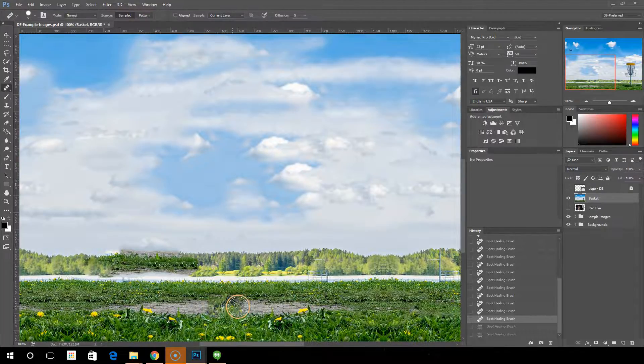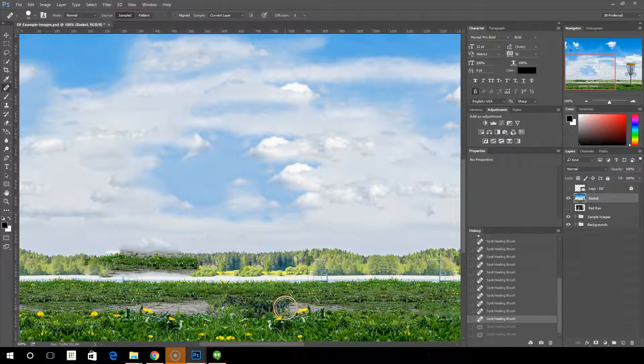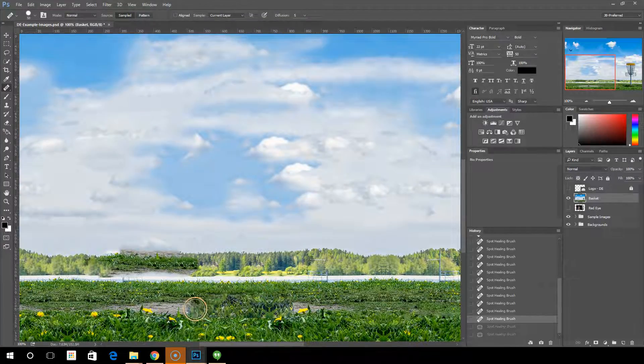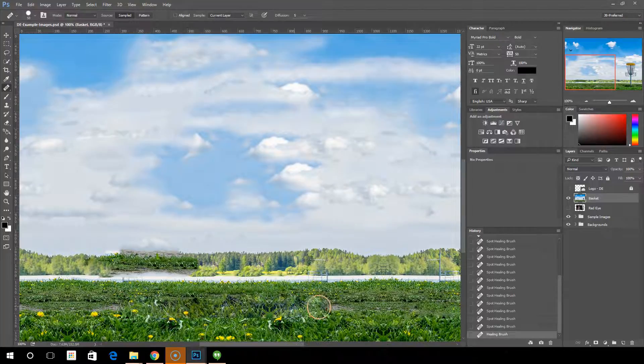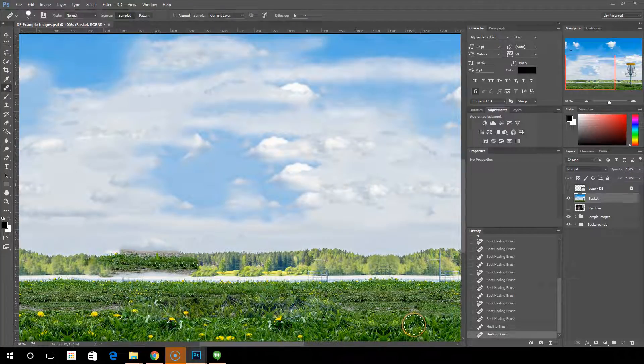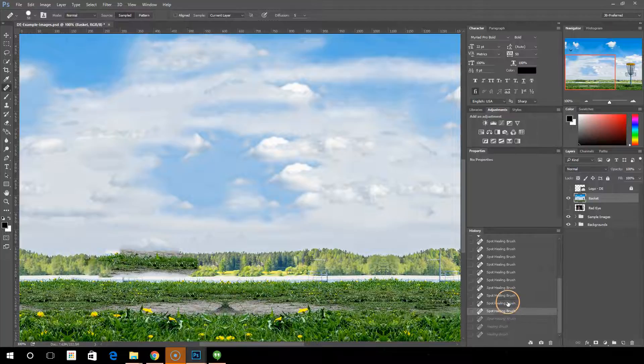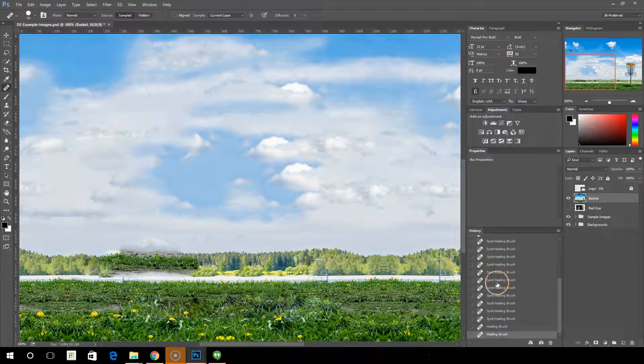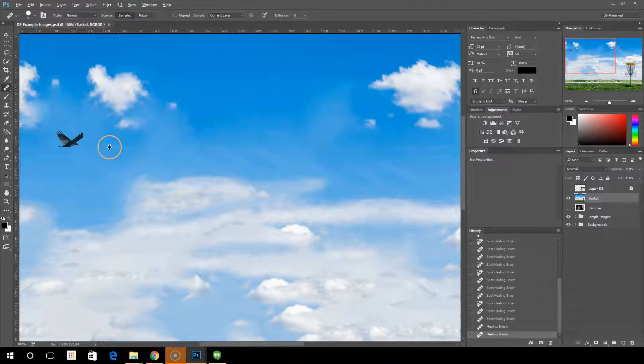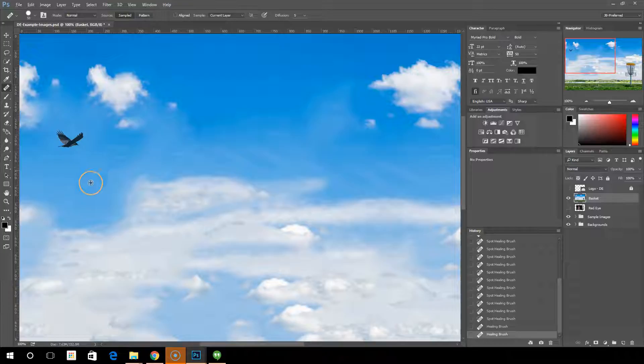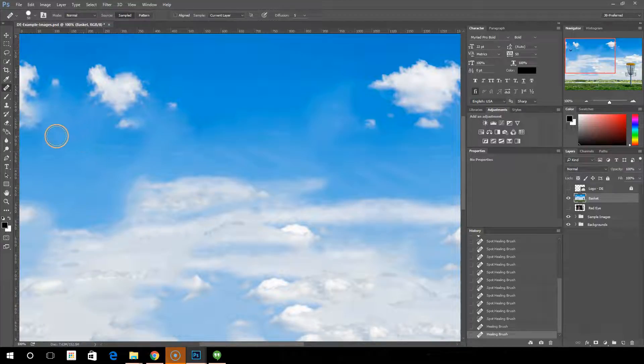And it will use that as the sample to continually paint over. So, let's do it again up here with the bird. I want the sky. Alt click, choose some blue sky area, and paint over the bird.